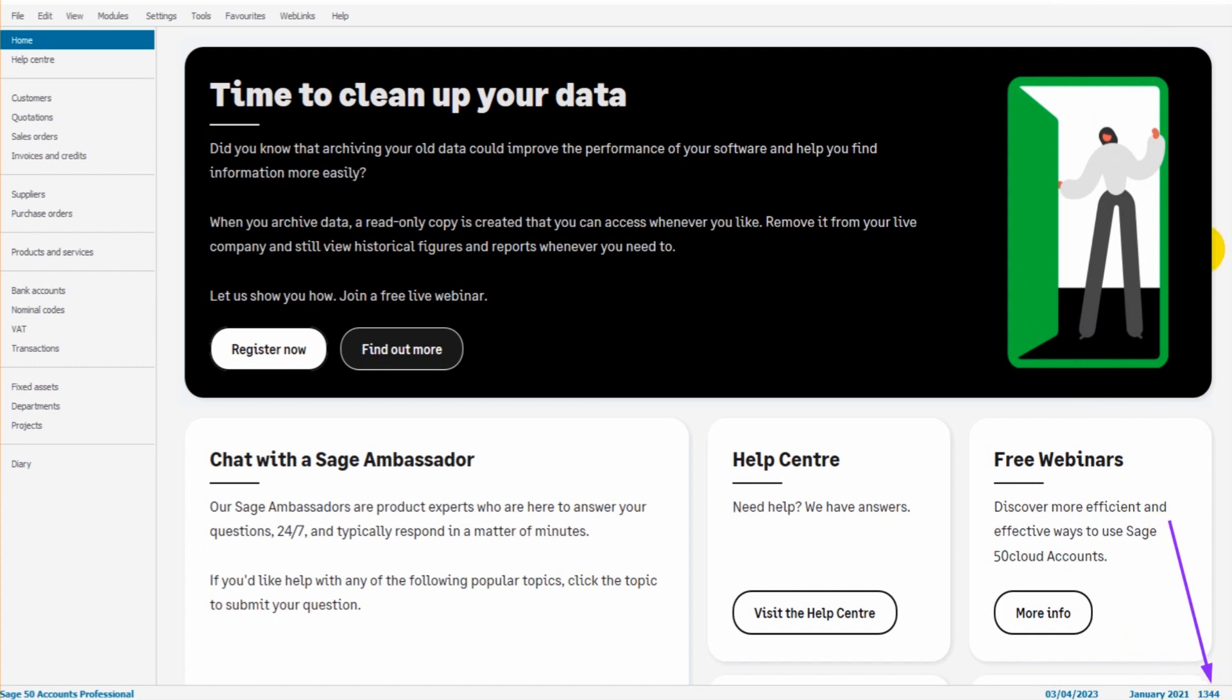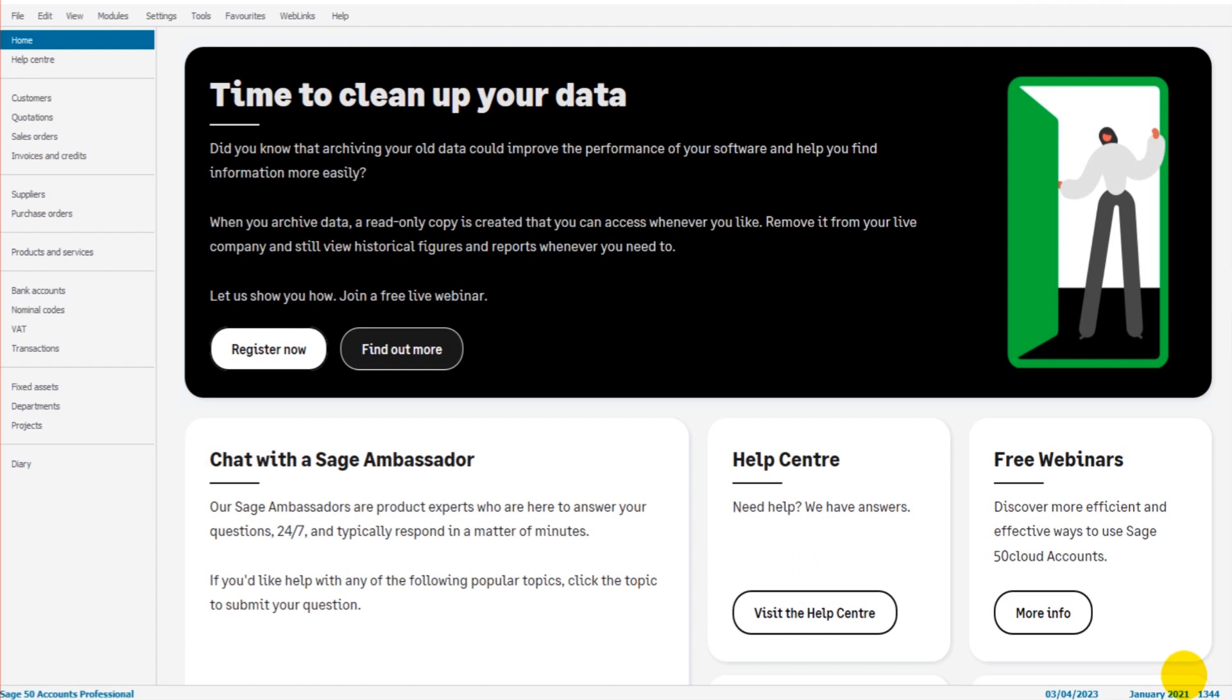That number is the transaction number on Sage. The last transaction that was posted to Sage was transaction number 1344. The next transaction I will post will be 1345. Every transaction on Sage is numbered numerically. It goes up by one per every single transaction. So if we now add a transaction...